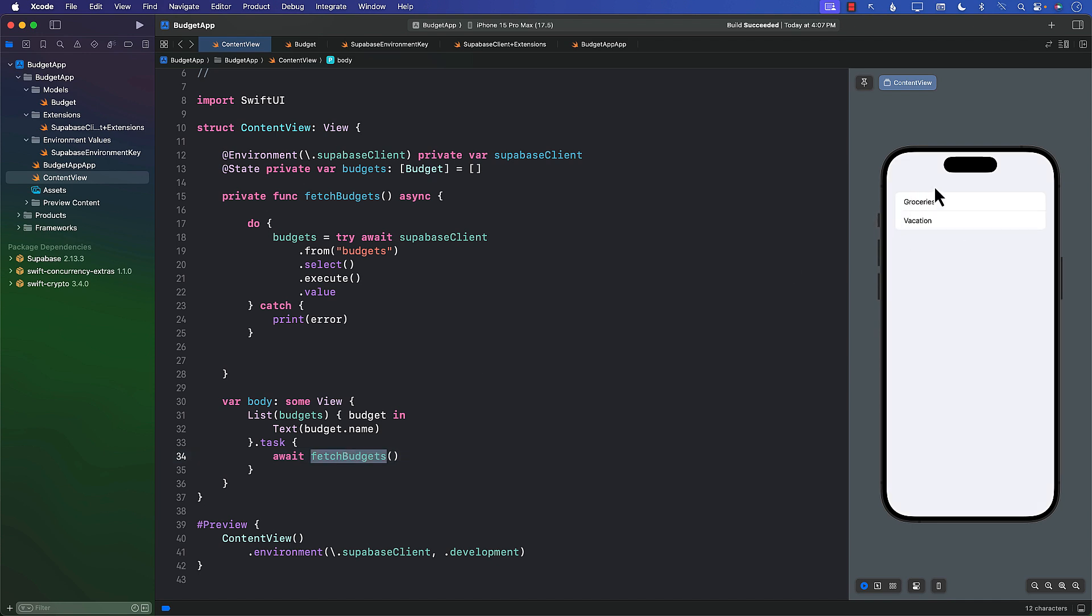And there we go. We're able to display the groceries and the vacation, and it's coming from Supabase database. So that's pretty cool—this is all we need to get things done.